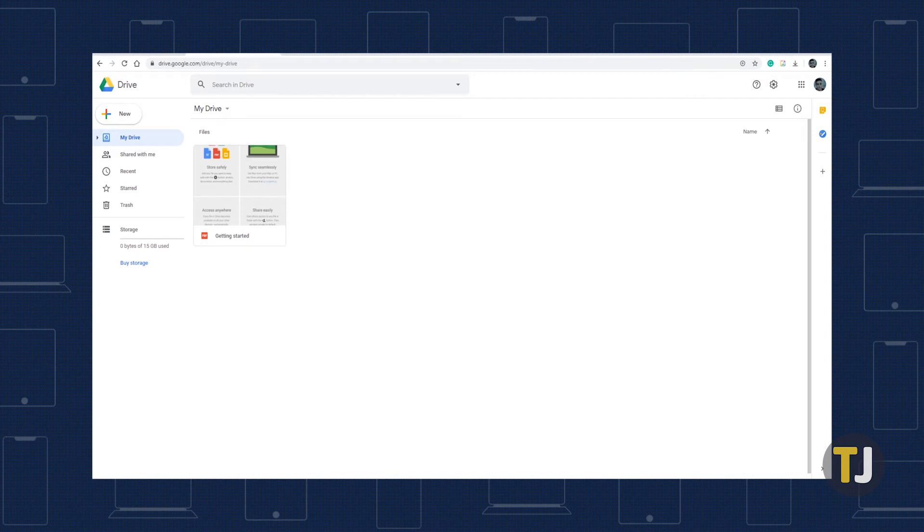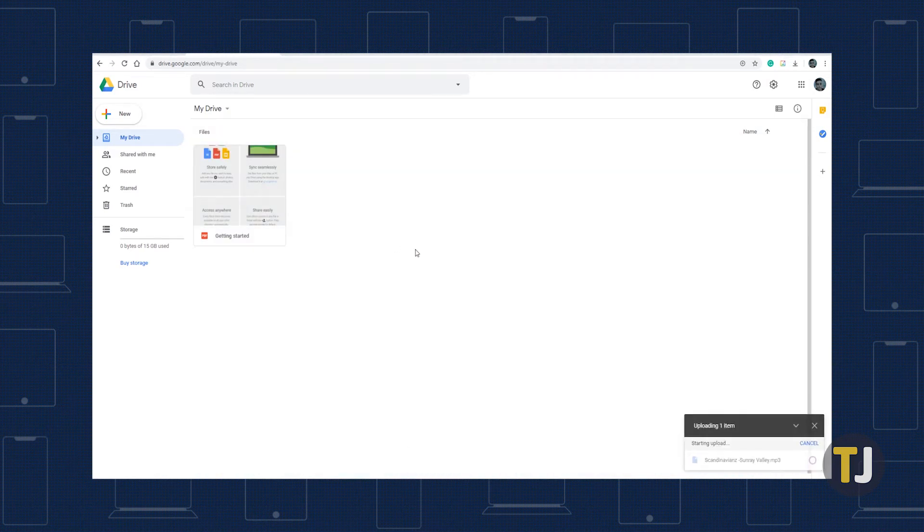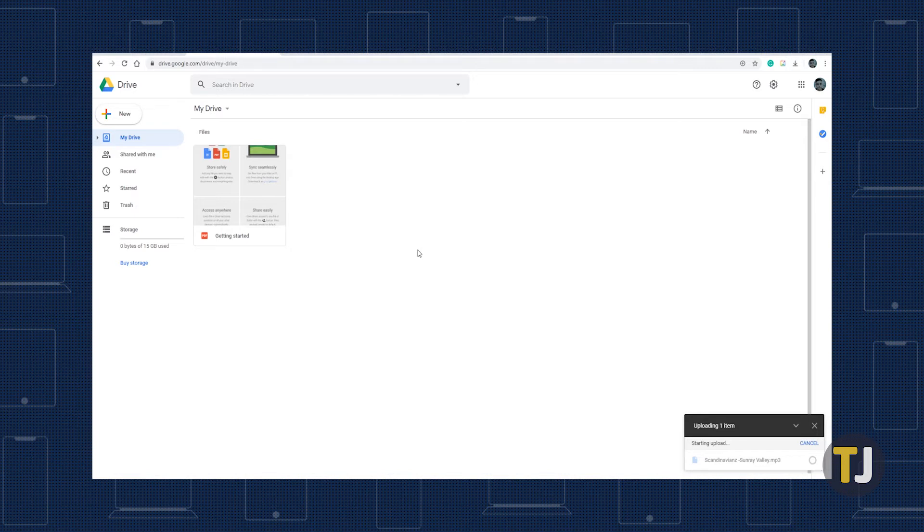To start, head to Google Drive, then drag your MP3 file into your Drive to upload it to your account. If you plan on using a song from YouTube or SoundCloud, you'll need to make sure you first convert it and download it as an MP3.